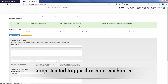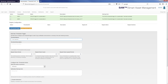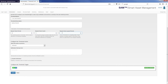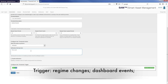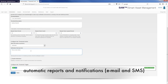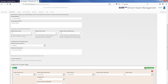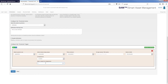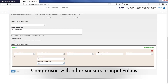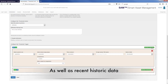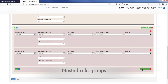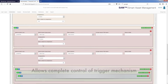The sophisticated trigger threshold mechanism allows you to set up any number of different threshold triggers. It features a repeating event capture control which configures how the mechanism behaves in the situation where a check is persistently bouncing between states. The threshold mechanism is used to trigger regime changes, dashboard events, automatic reports and notifications including email and SMS. The mechanism features plug-in scripted threshold checks supported by an in-memory data cache, allowing more complex algorithms — including comparison with other sensors, input values, and recent historic data. The check scripts combined with and/or logic rules and nested rule groups means that you have complete control over the trigger mechanism.